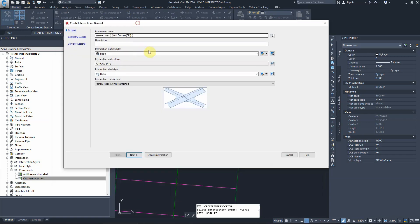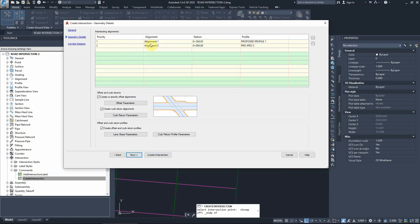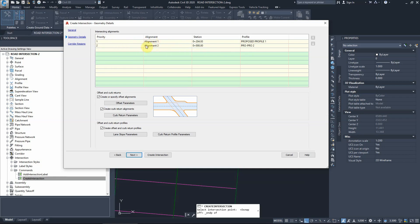This opens the intersection design menu. We name this 'Intersection One' and proceed to the next step. We double-check that the primary road is alignment one and alignment two intersects it, and verify that the profiles selected are the proposed design profiles - not the existing ground profiles.